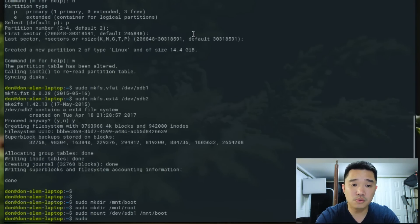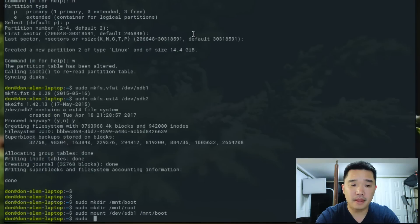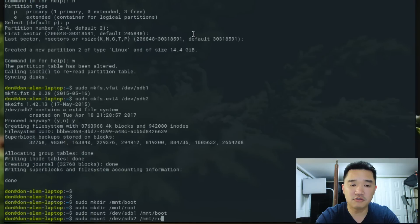And sudo mount /dev/sdb2 to /mnt/root. Alright.